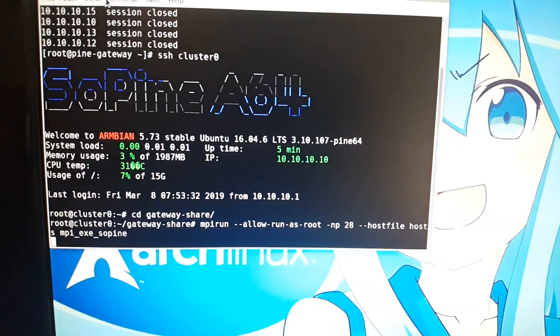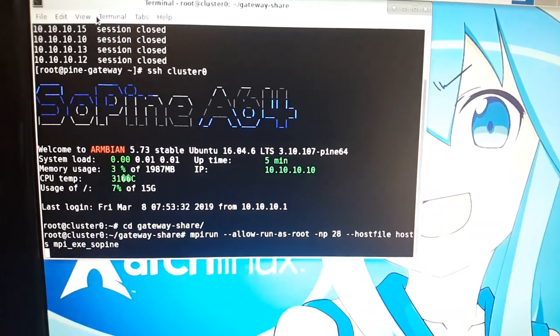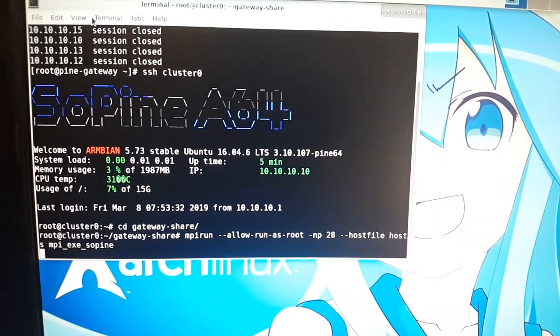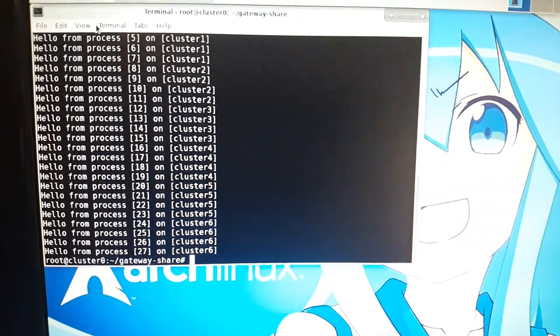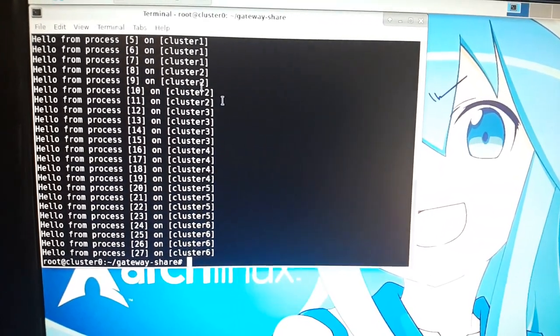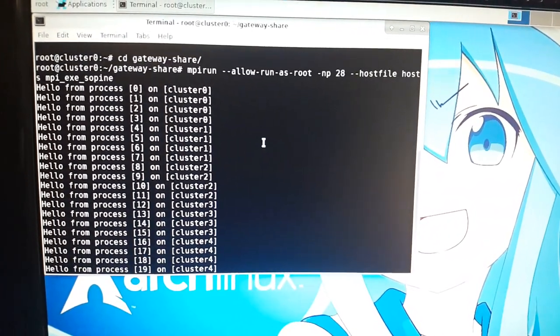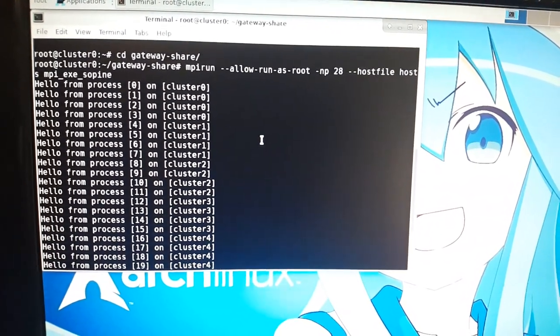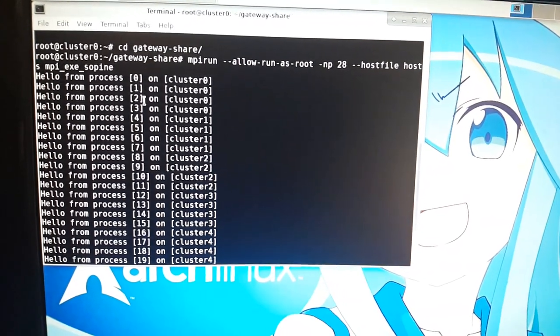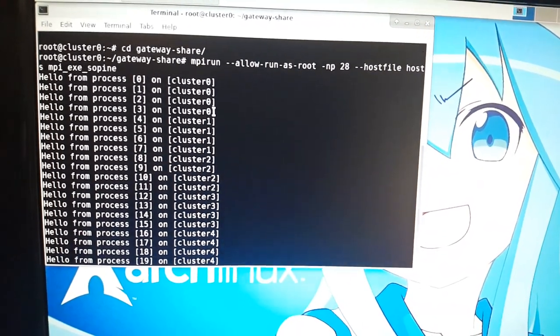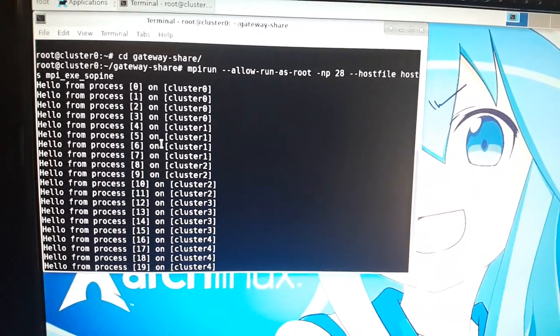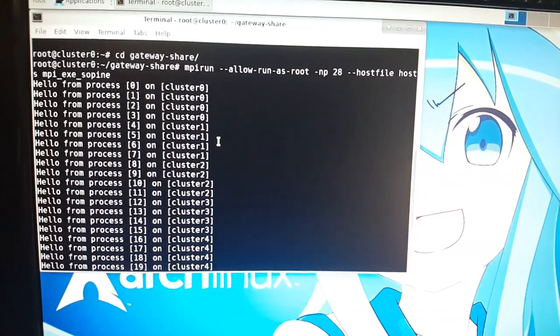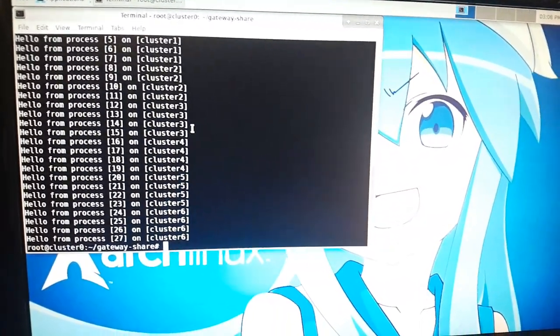So this hello world program runs four processes on each of the compute modules. So yeah, zero gets zero through three, one gets four through seven, etc. All right, so it's up and running, it's got OpenMPI. I'm gonna have lots of fun with this.